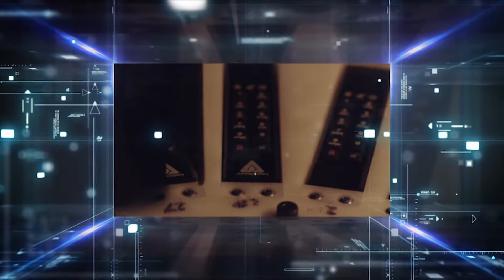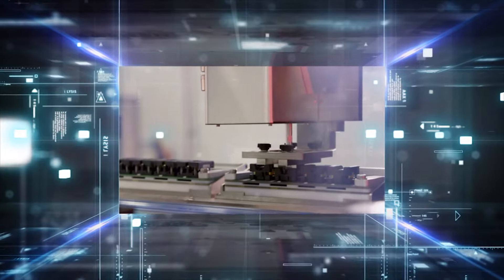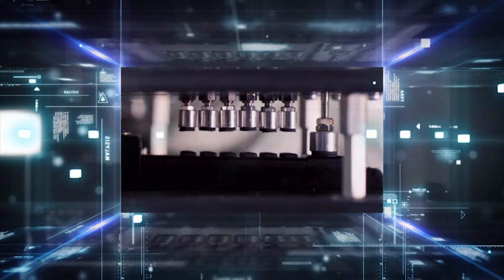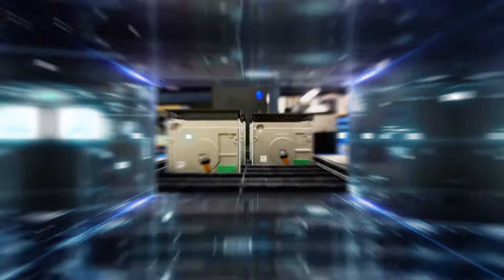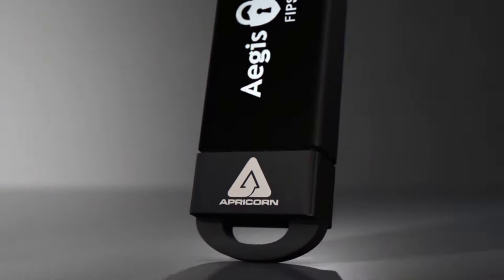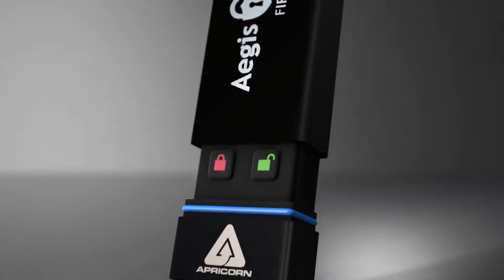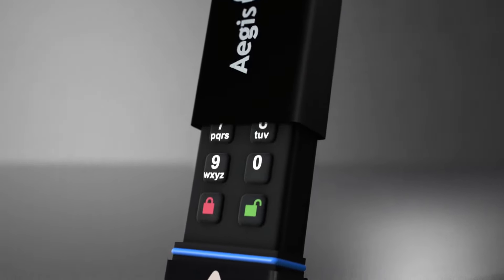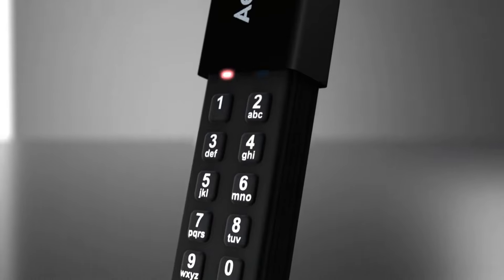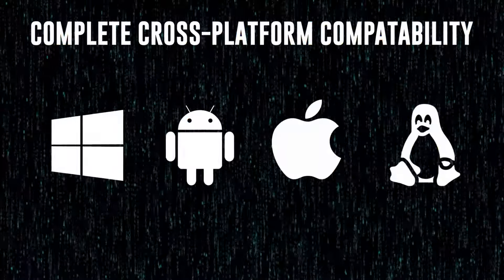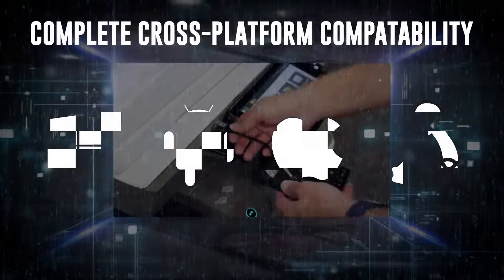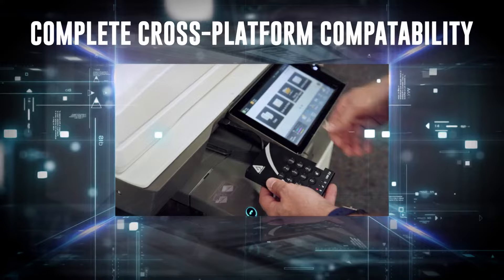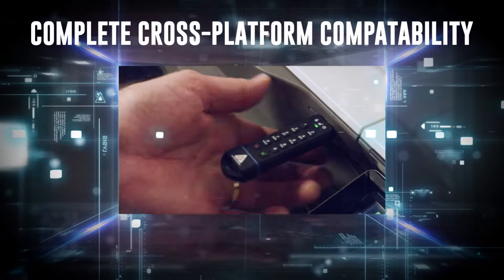What sets Apricorn apart is our complete hardware-based approach to data encryption and device authentication. Both processes take place within the device itself by way of its embedded keypad. No software is involved, which makes for complete cross-platform compatibility, even with hosts lacking keyboards, such as instrumentation and diagnostic equipment.